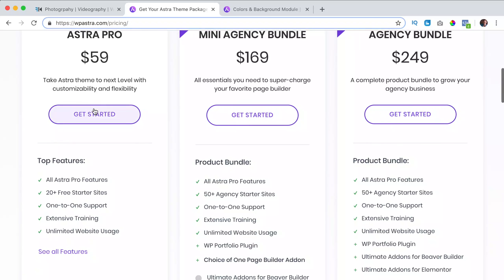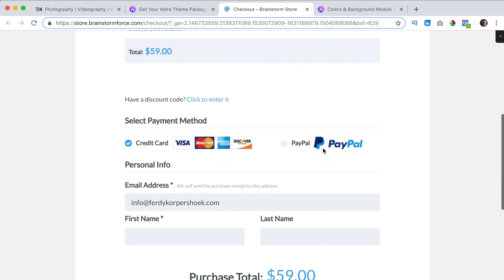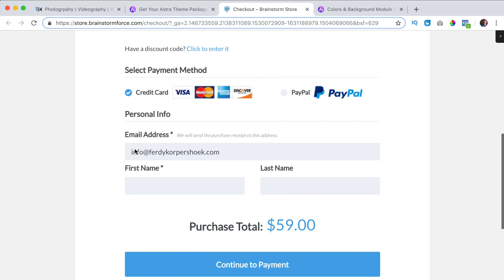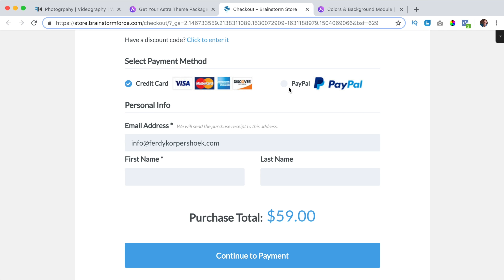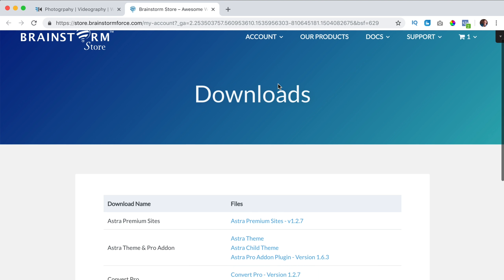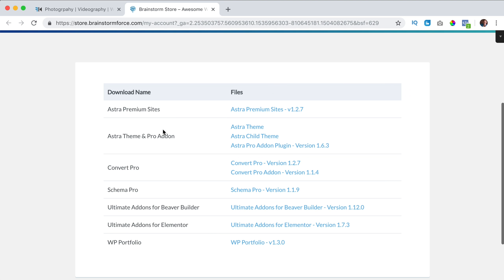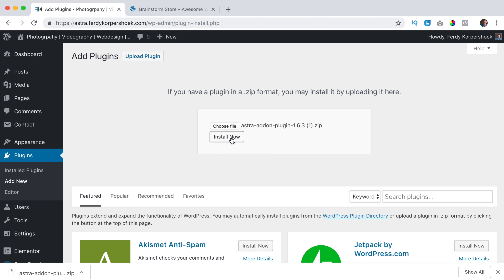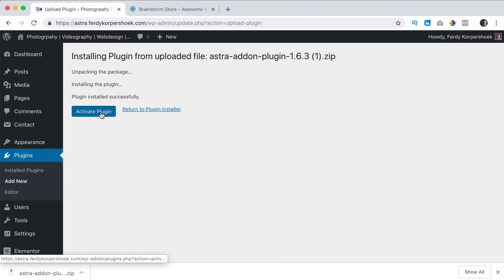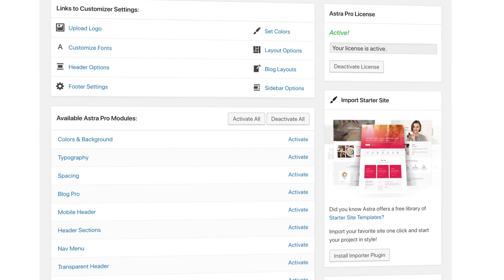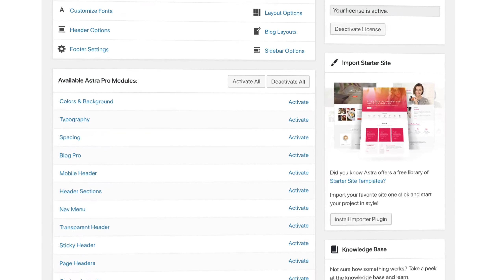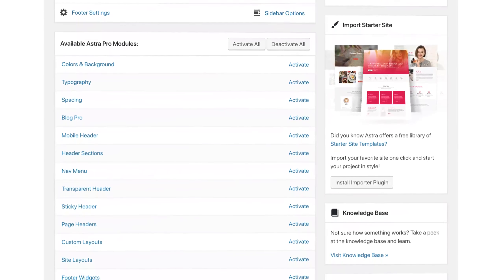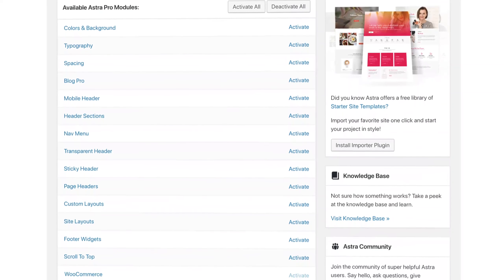Then you can choose a package and click on get started. You can pay with credit card or PayPal, then you can download all the premium plugins, upload them to your website, activate them, and then through these tutorials I will show you step by step how all the premium plugins work.